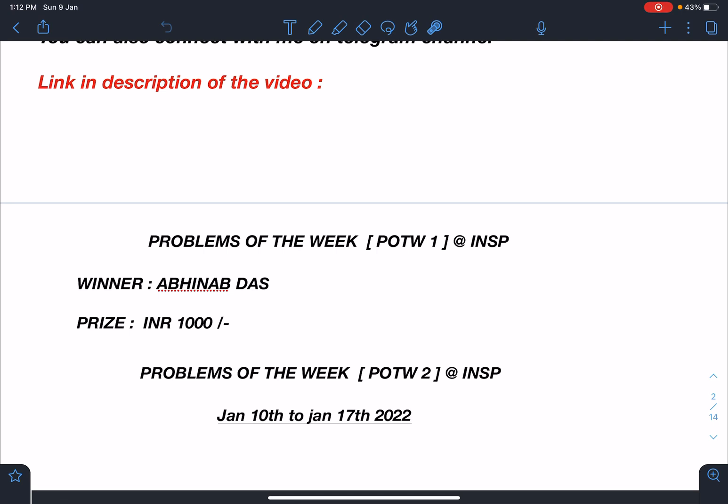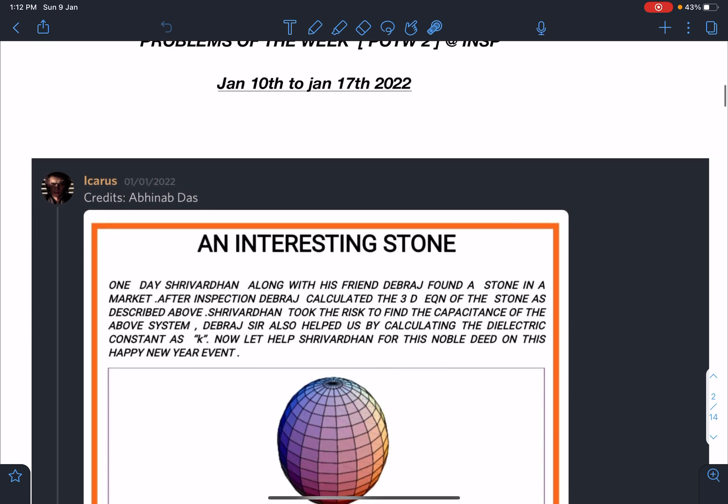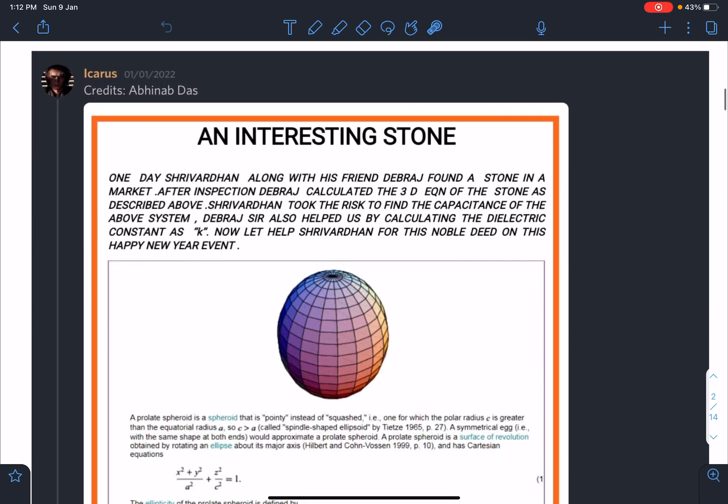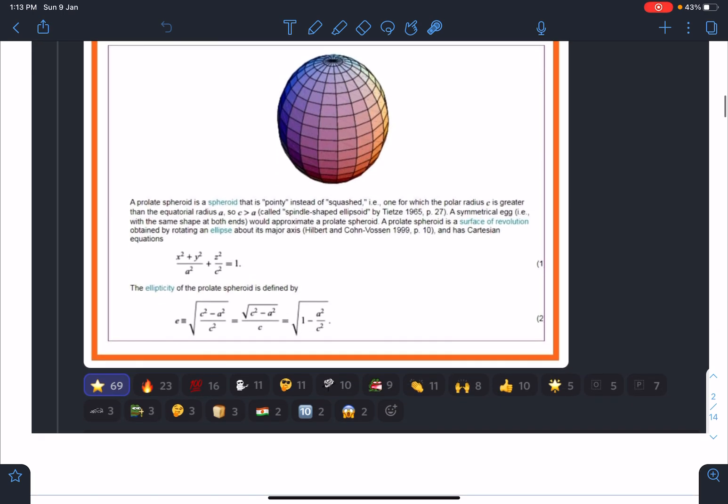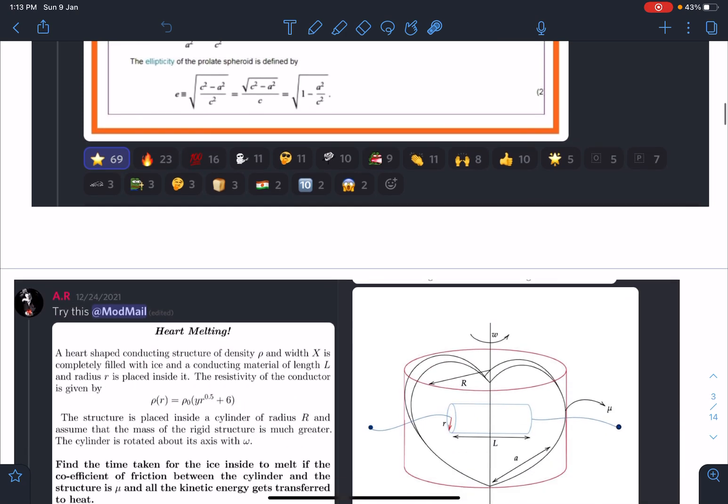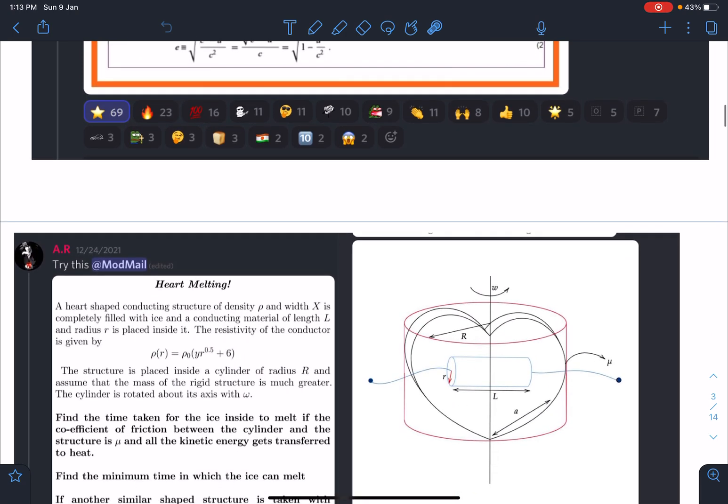Here comes this problem - you can see An Interesting Stone. I'm not going to explain this problem but this problem won most number of hearts. This is how we are going to decide the winner - it was very well appreciated by all the community members.